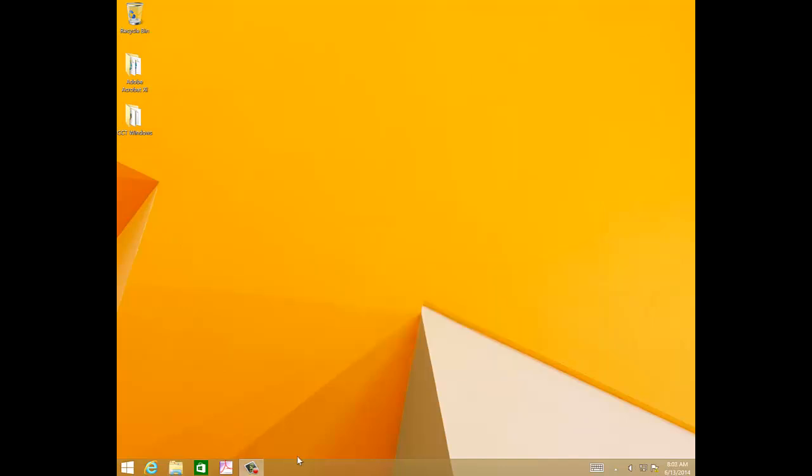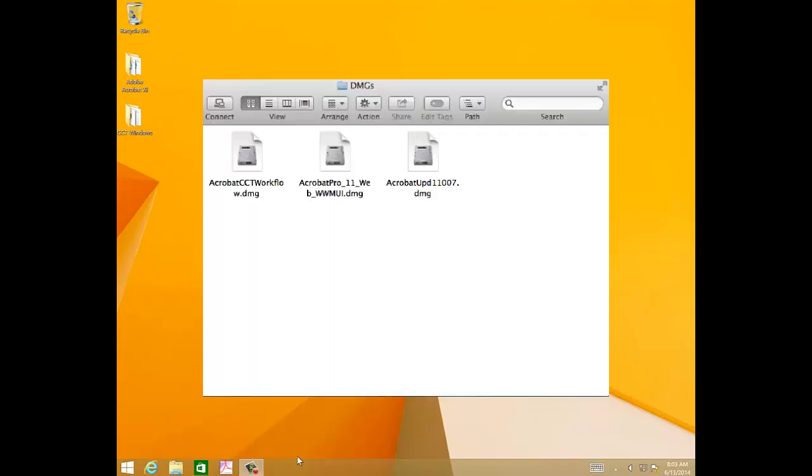Similarly, on Macintosh operating systems, you have to download three installer packages. First, Acrobat 11 installer DMG, which is Acrobat Pro underscore 11 underscore 11 underscore web underscore wwmui.dmg.